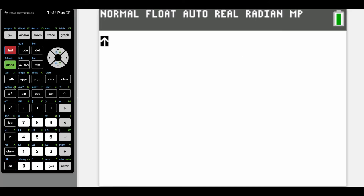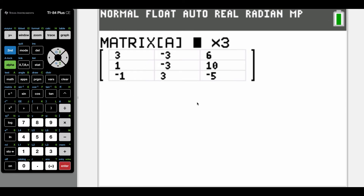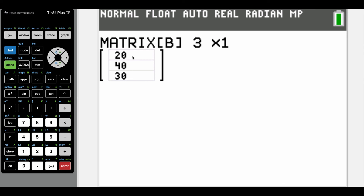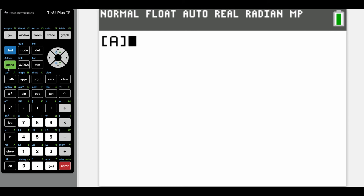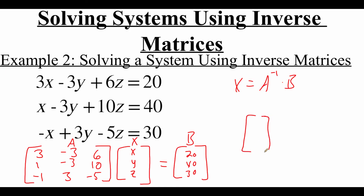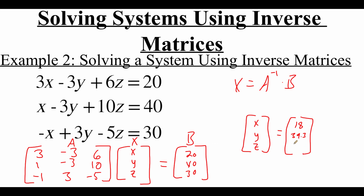The first thing we need to do is edit our matrices. Going second matrix to edit matrix A — it's a three by three matrix. The top row is 3, negative 3, 6; middle row is 1, negative 3, 10; bottom row is negative 1, 3, negative 5. Matrix B is a three by one matrix with entries 20, 40, and 30. We grab matrix A, do its inverse, times second matrix B, hit equals, and we get the answer: 18, 39.3, and 14. So our x value is 18, our y value is 39.3, and our z value is 14.